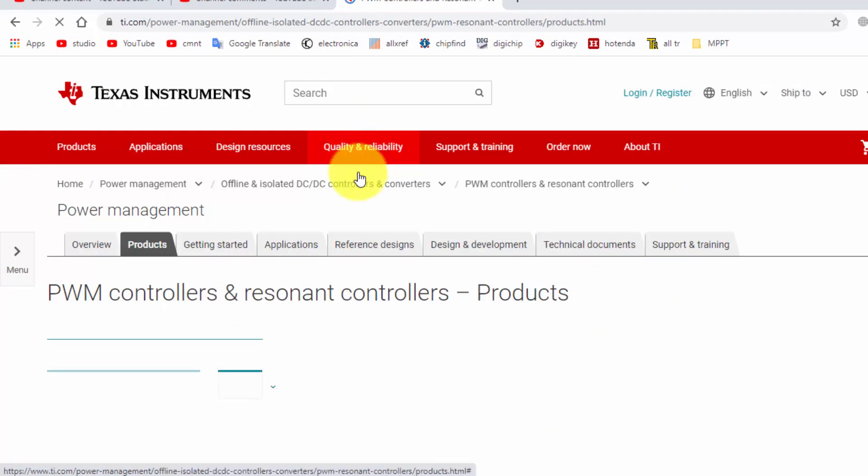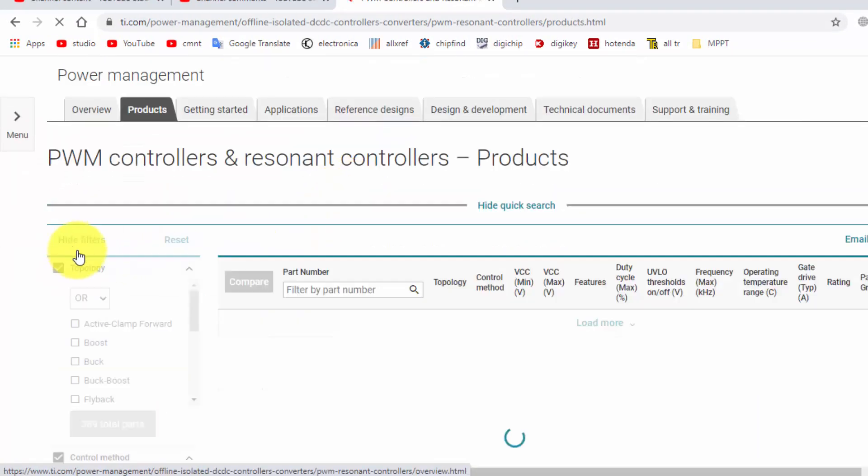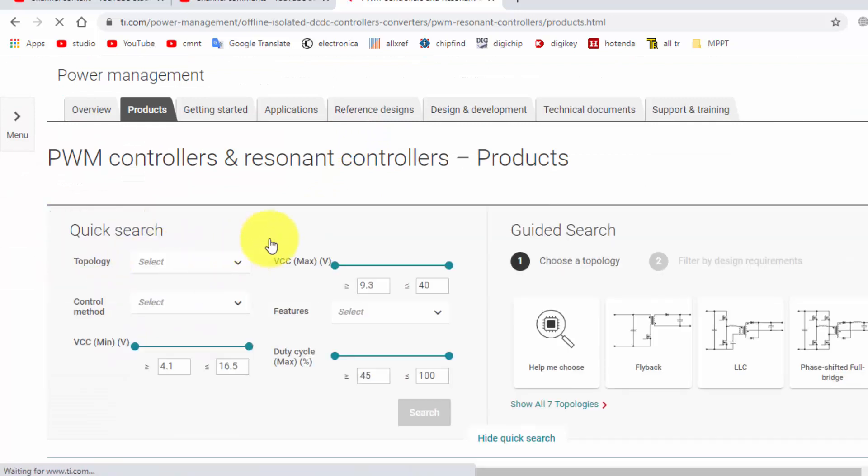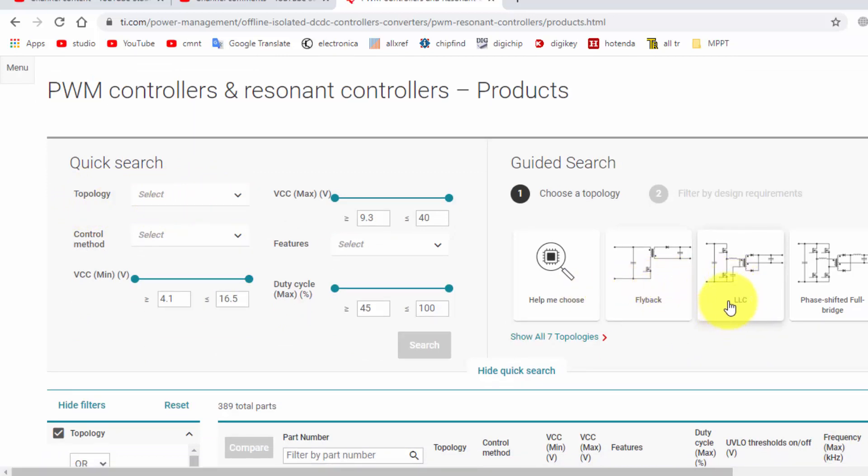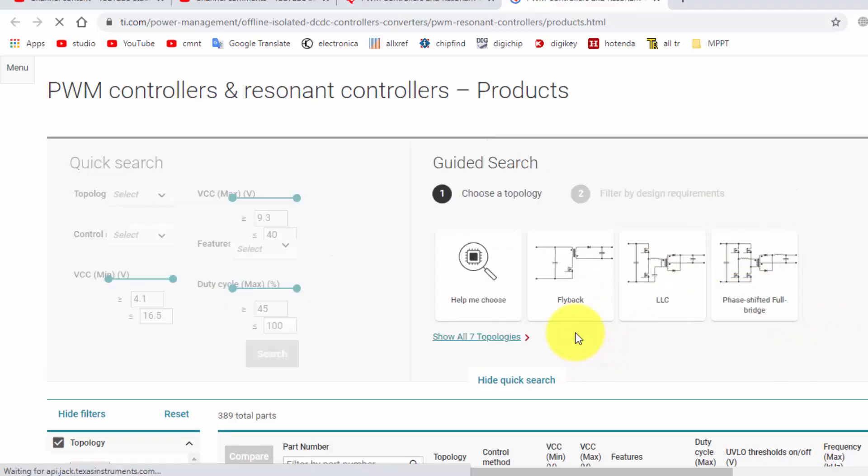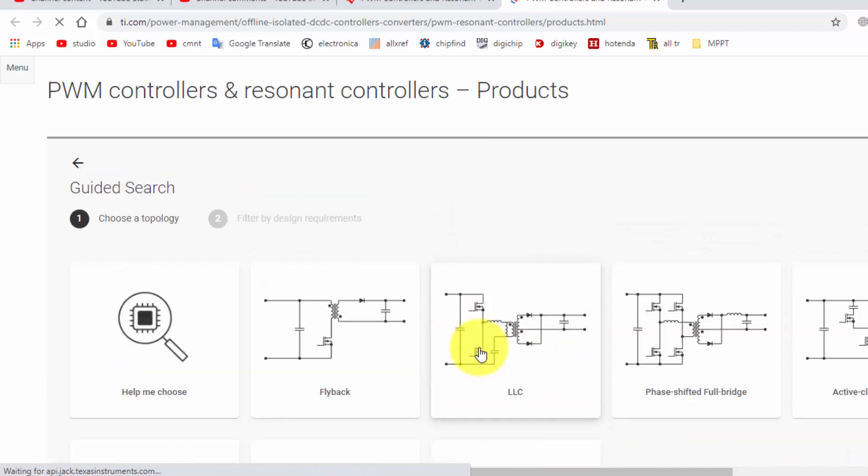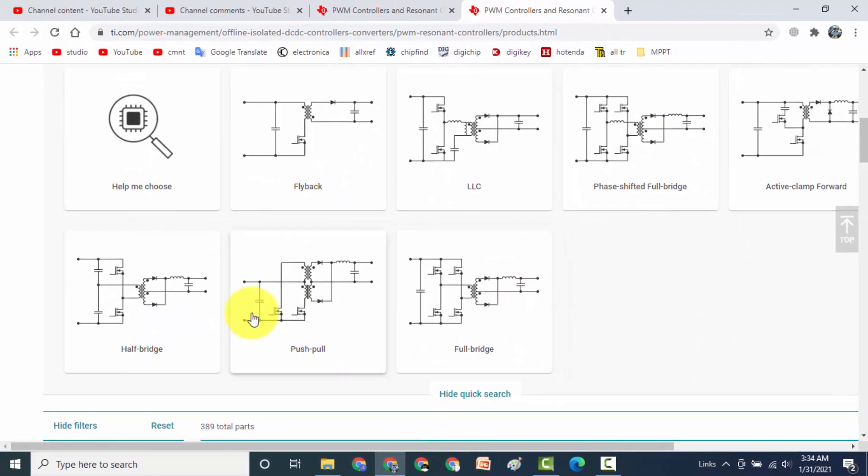In this product section, first it will give a quick search options. What is the topology? You can see which topology you want to use: flyback, LLC bridge, half bridge, full bridge. These are topologies here which topology how we want to design.